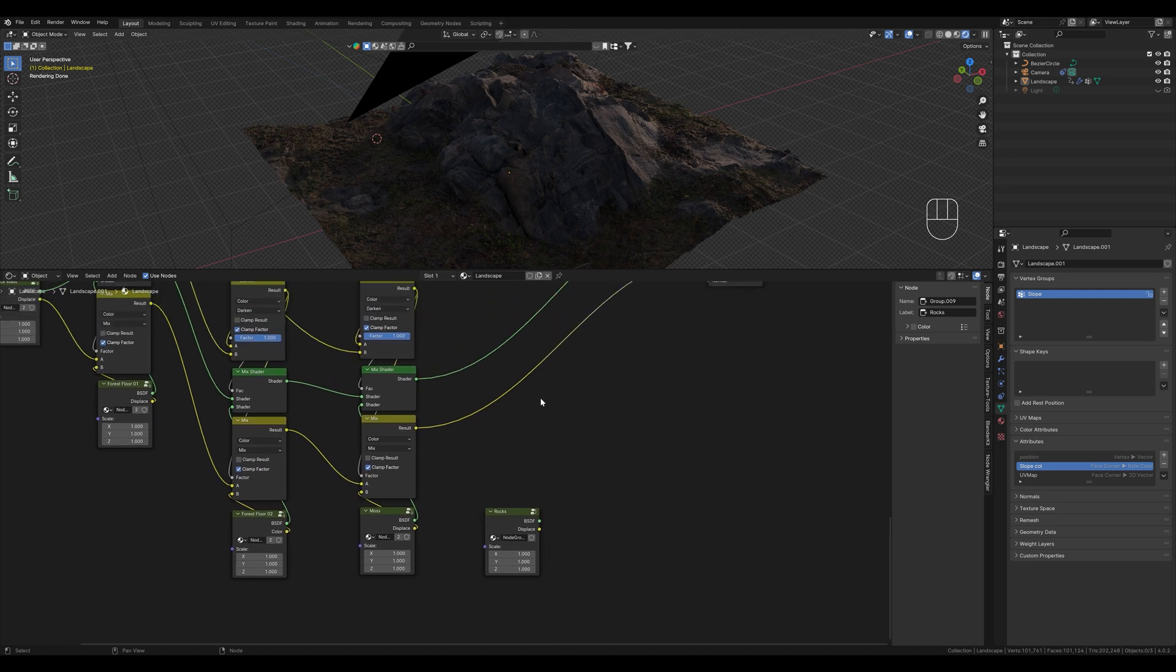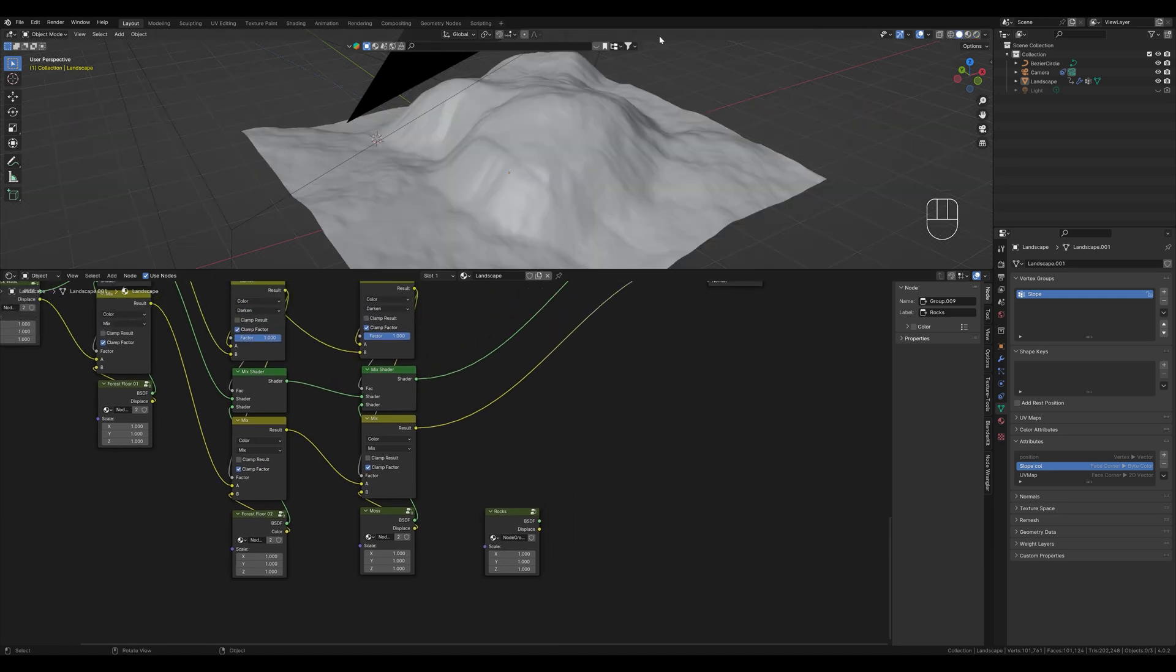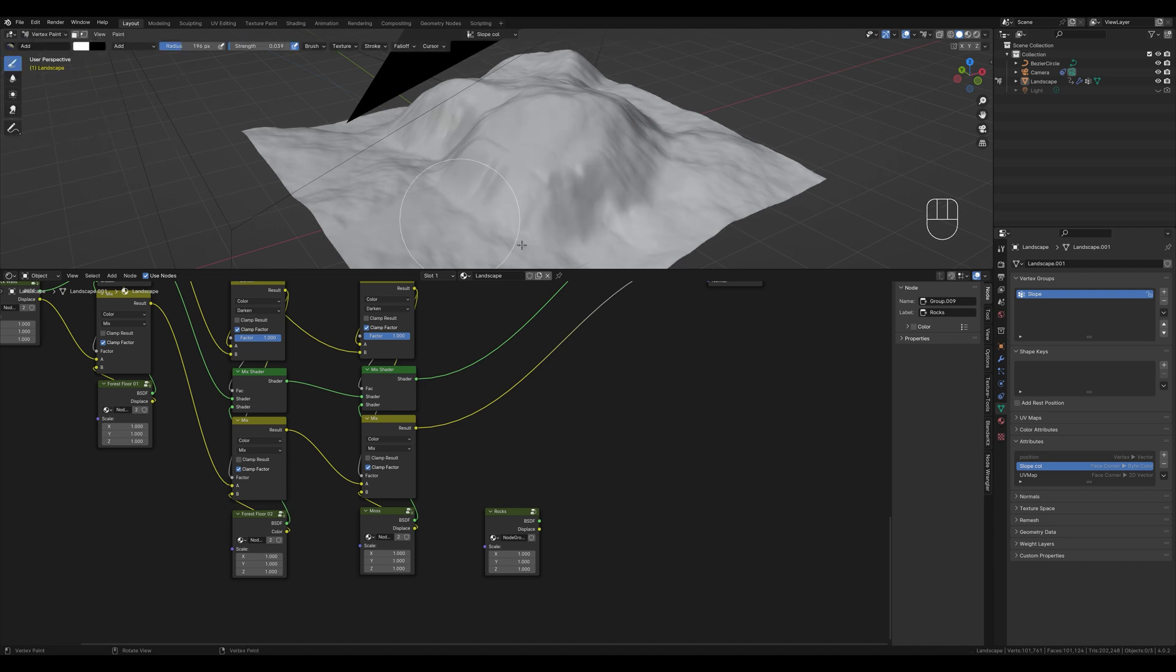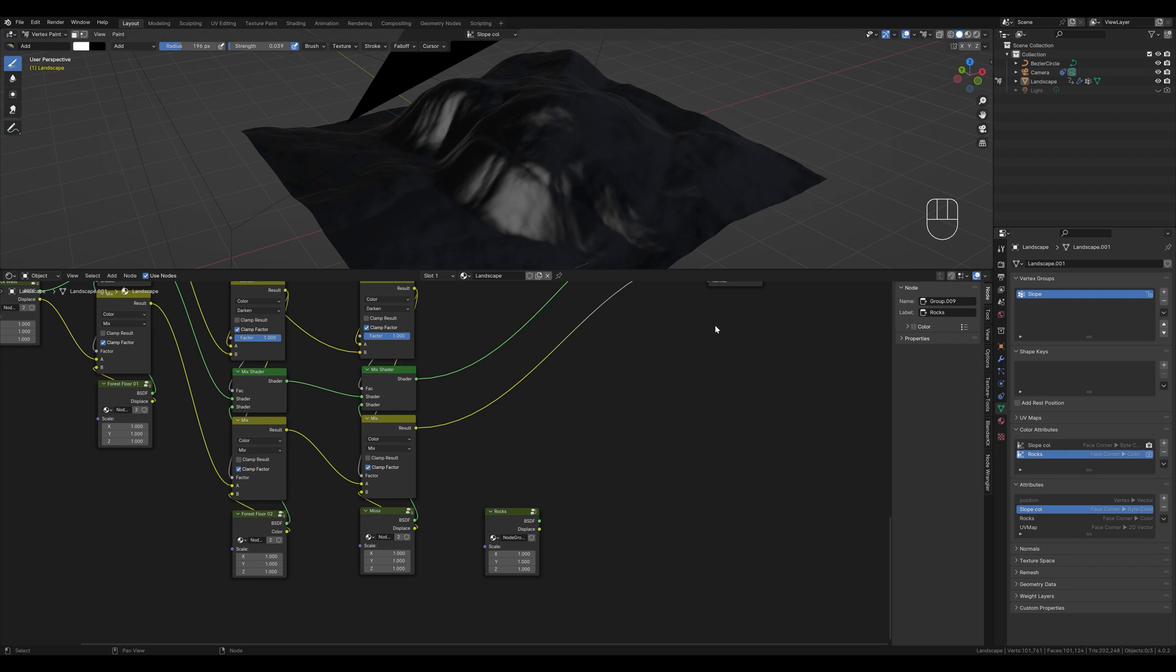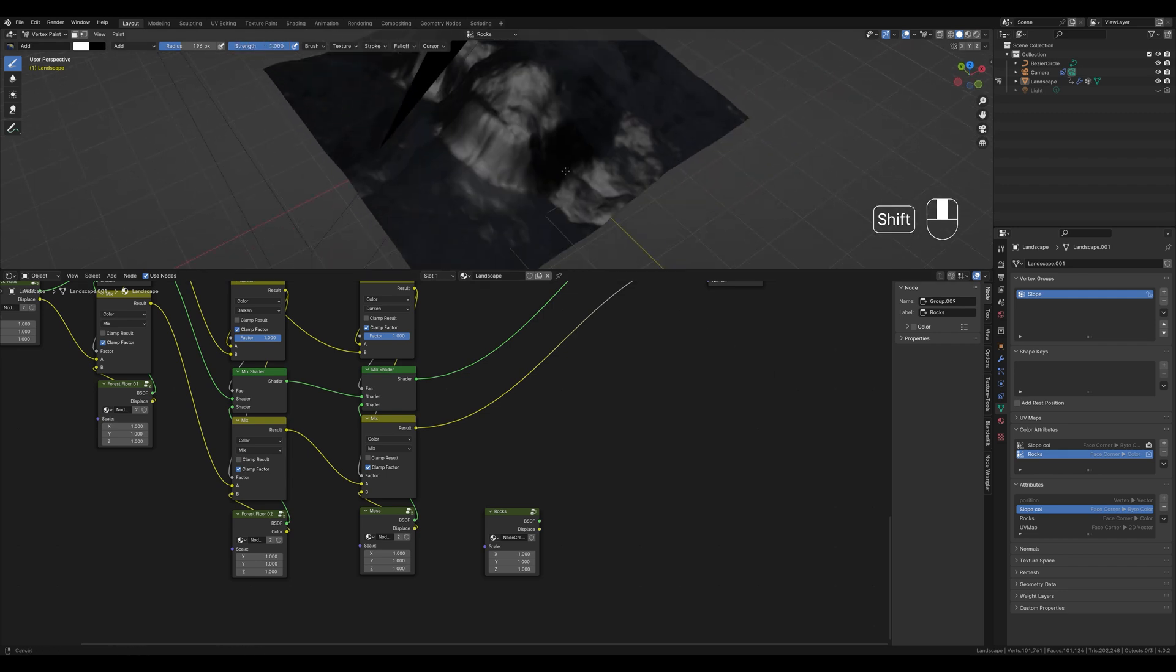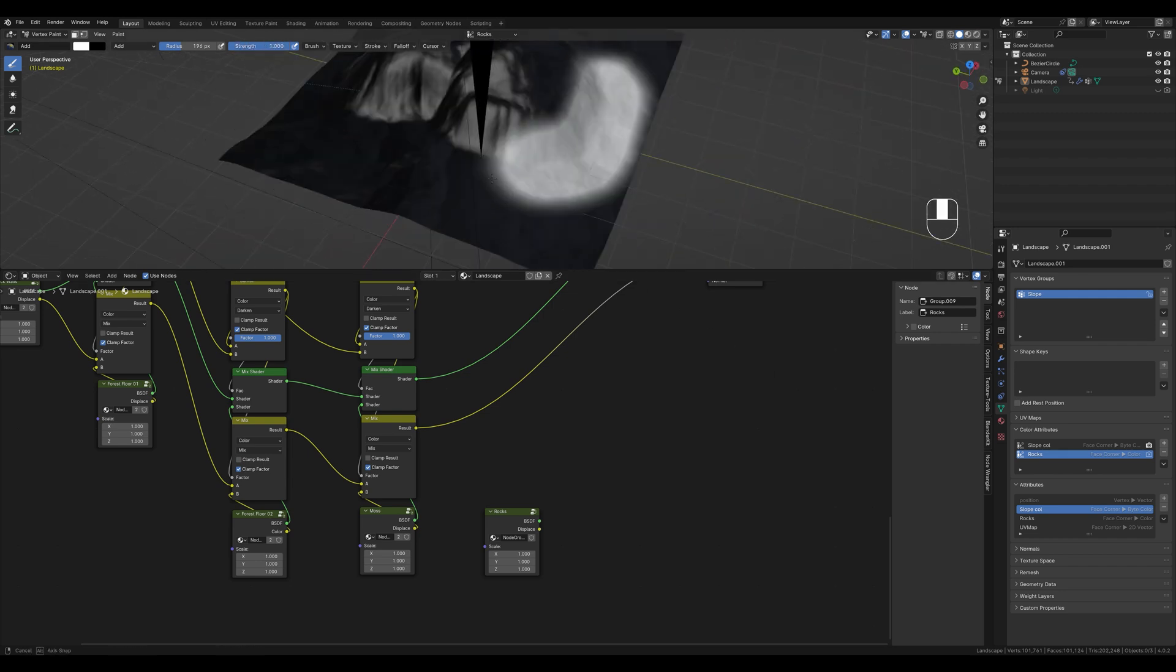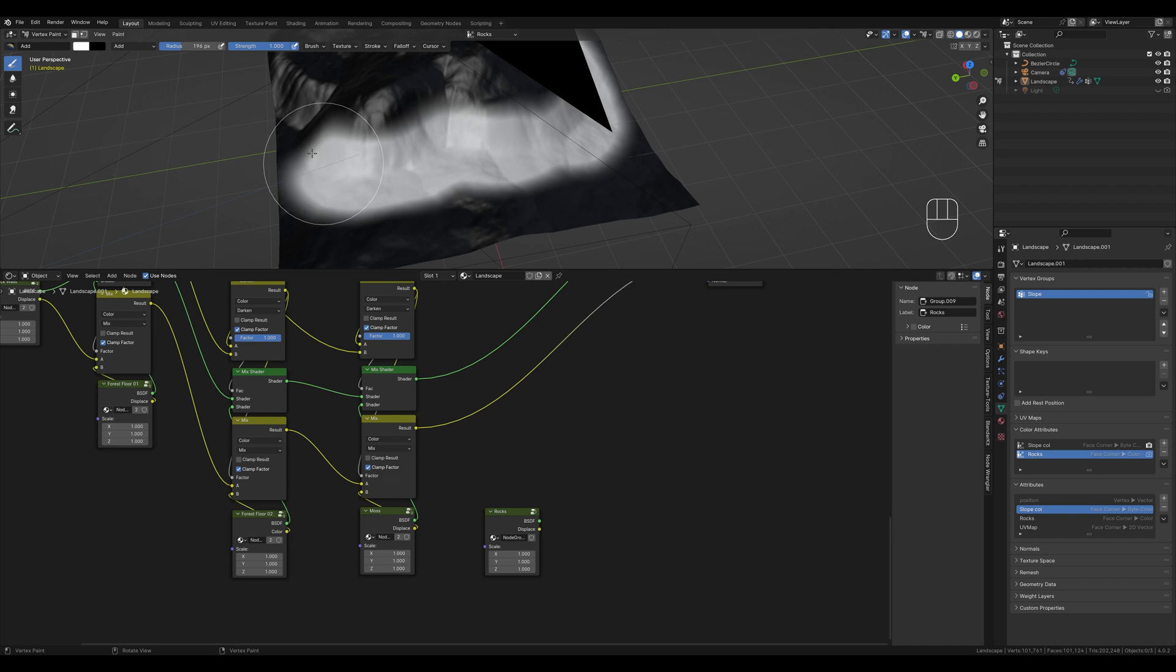Now we want to paint them again for example, like in the last video. To do this we switch back to vertex paint mode. And create a new color attribute here, which we call rocks. We use white to paint our terrain. Let's paint here a bit.